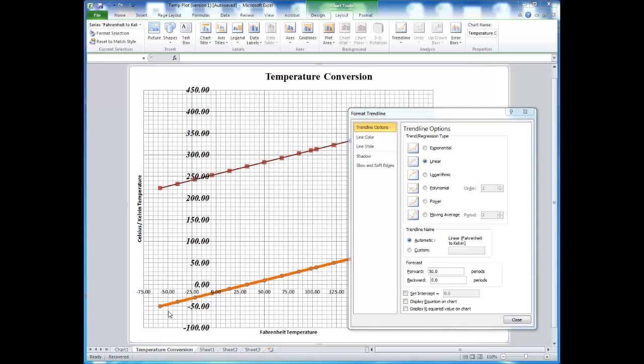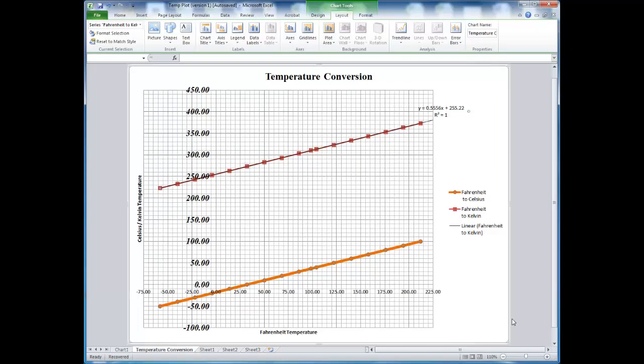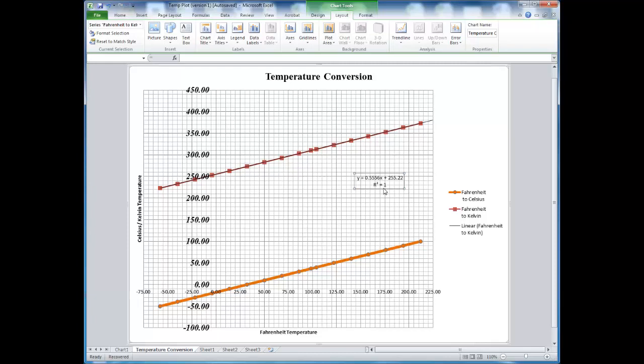The last two options are usually important when looking at a trend line. Display equation on chart, and display R squared value. The equation displayed on chart is the equation of the trend line. When doing calculations, it is much more accurate to use the equation generated by the line than trying to estimate the predictions based on the graph.